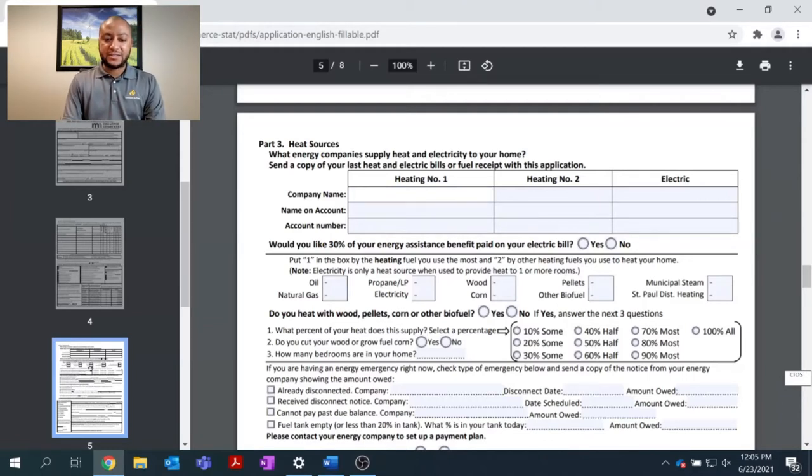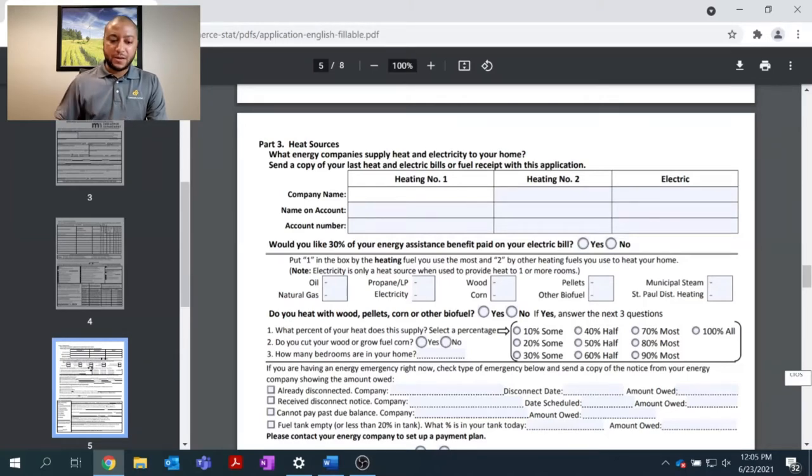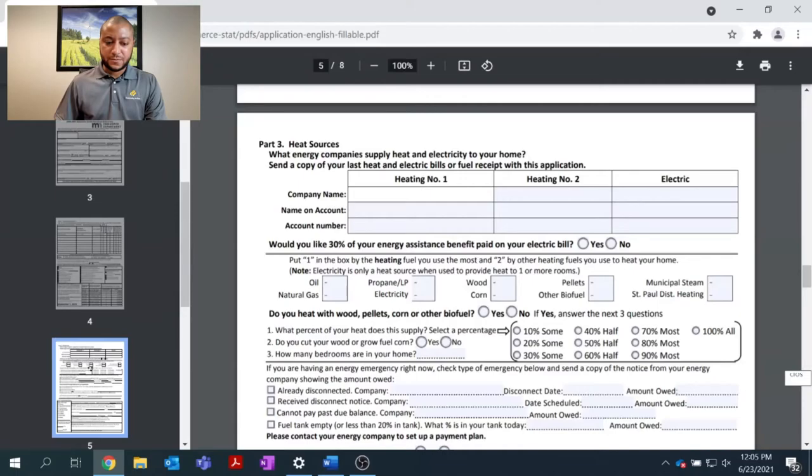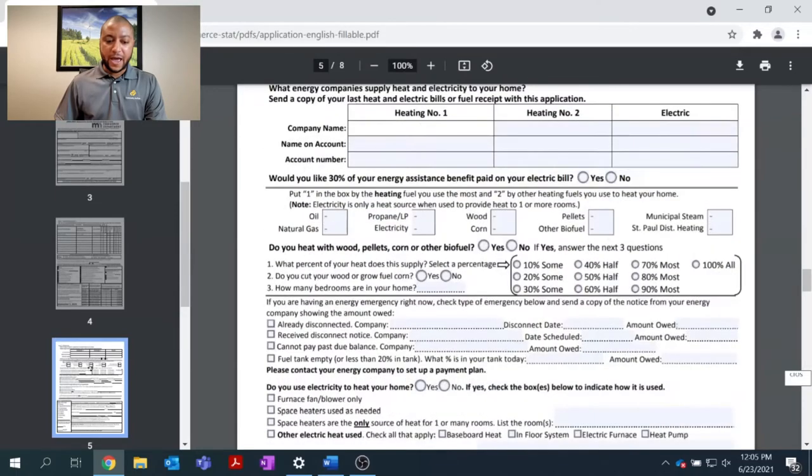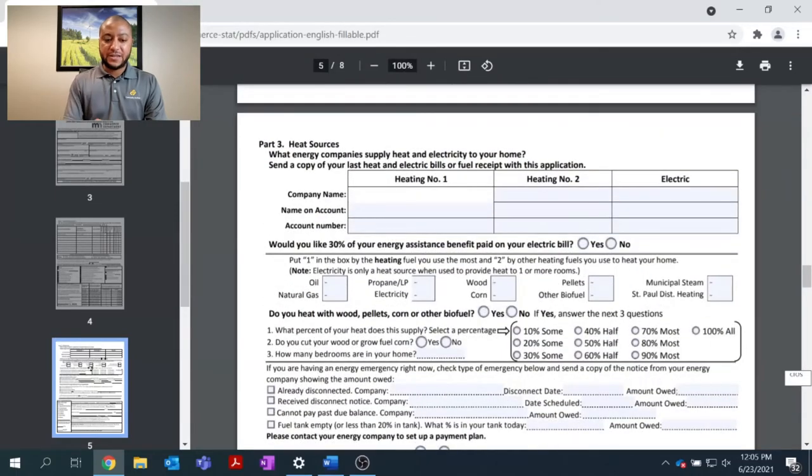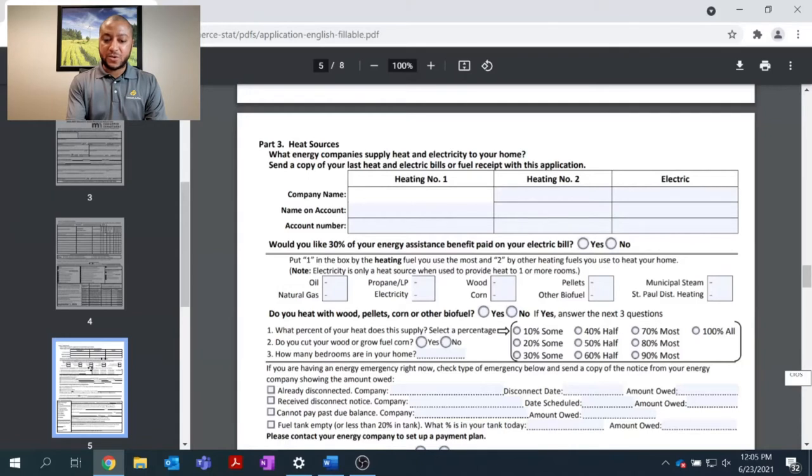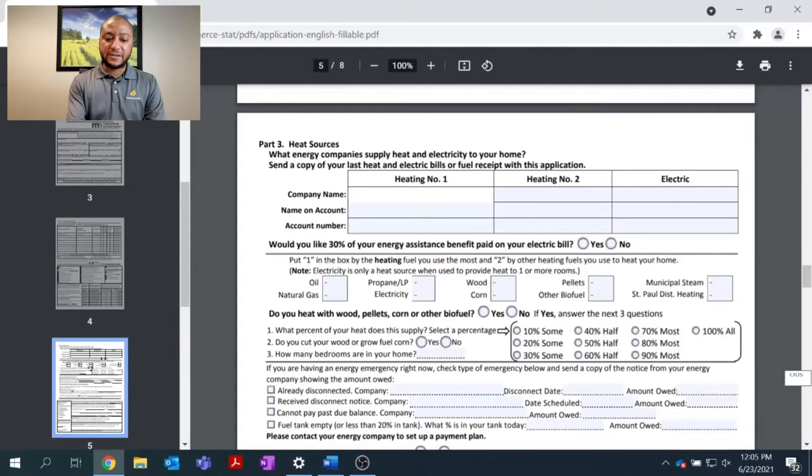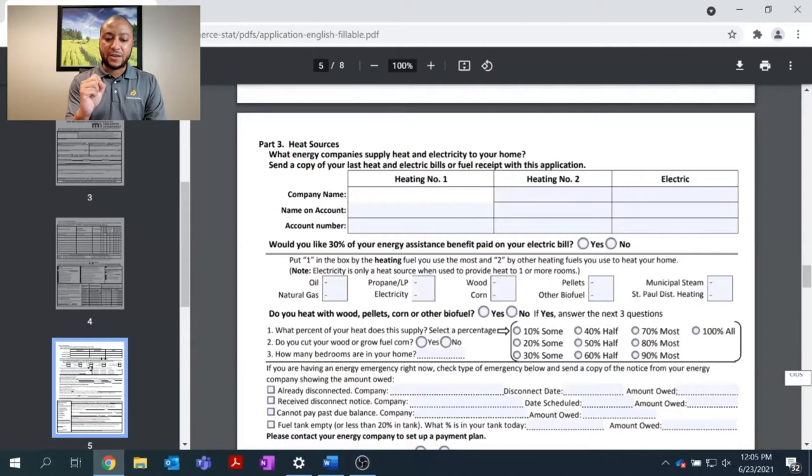Part 3 of the application deals with how you heat your home. As you can see, part 3 has heating source number 1, heating source number 2, and electric. In this section, please enter the company or utility name that heats your home.